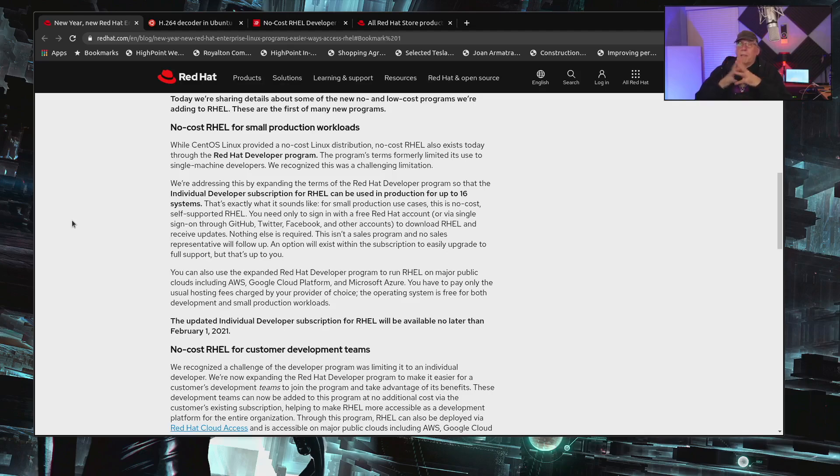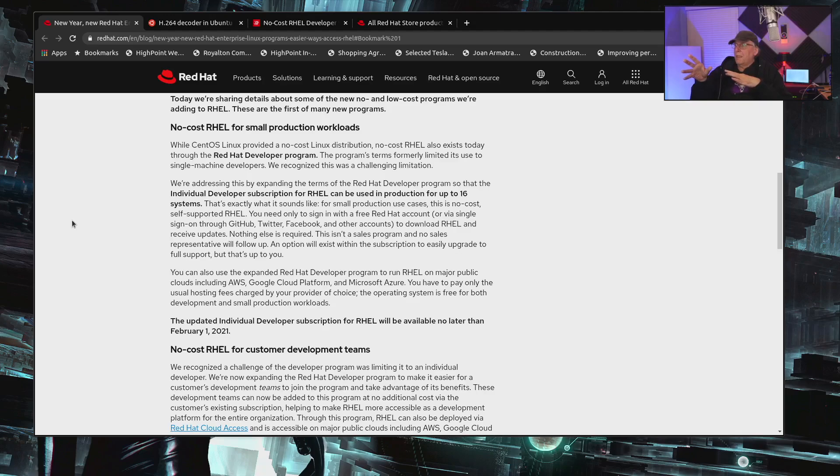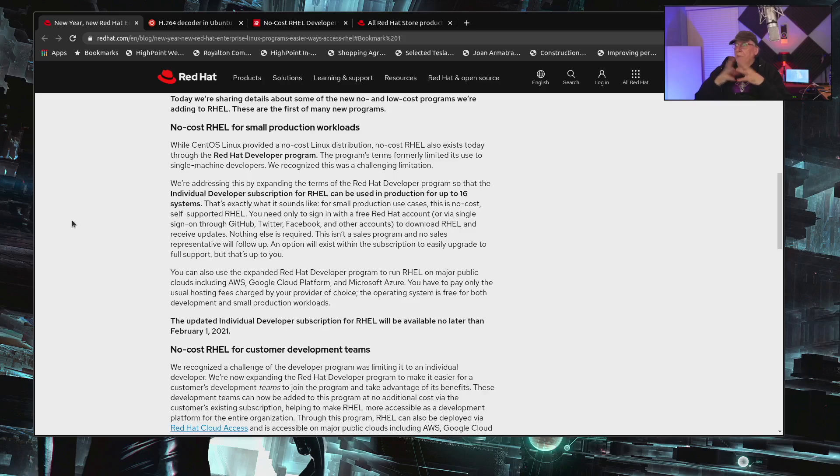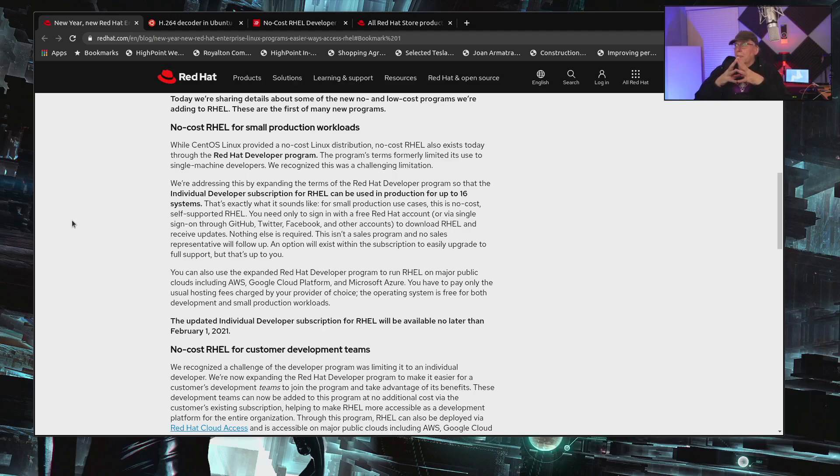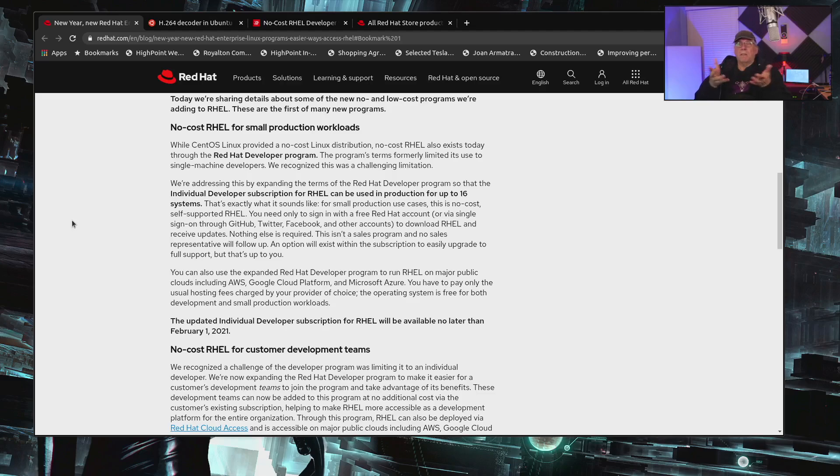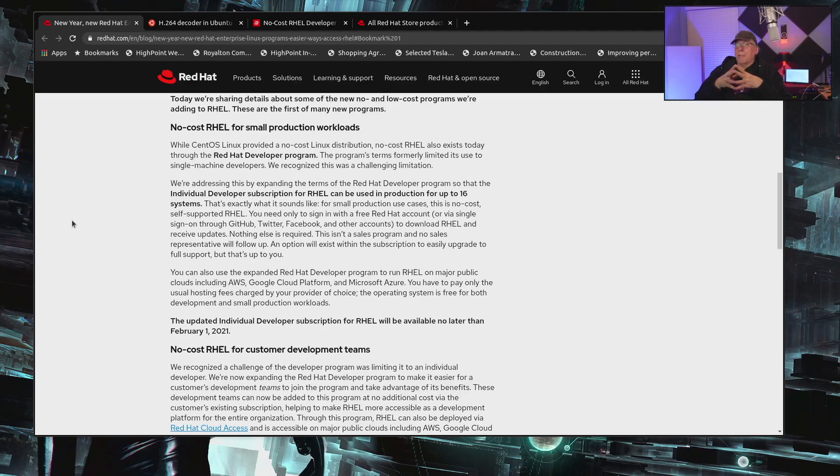You can also install those in the cloud. So if you have AWS, Google Cloud Platform, or Microsoft Azure, now it doesn't say that these are the only ones. It just says on major public clouds, including those. And I don't know if there's any restrictions, like if you were to host it on Linode or something like that. But you would just pay the hosting fees, and then the license is yours to use for free. You still get all the updates, but you don't get any support. That's all on you.